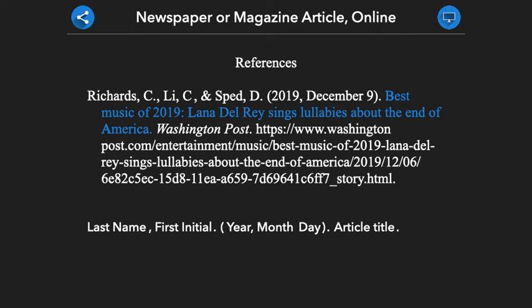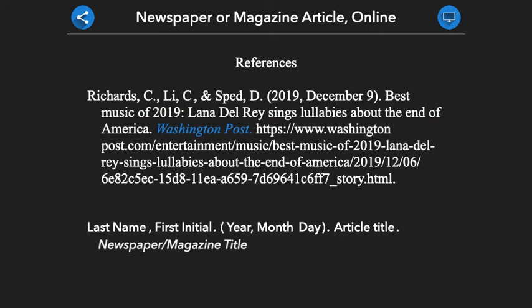Next, we provide the name of the newspaper or magazine. The name of the newspaper or magazine is provided in italics. Also, as opposed to the article title, the title of the newspaper or magazine is capitalized in italics. We then end this section with a period.